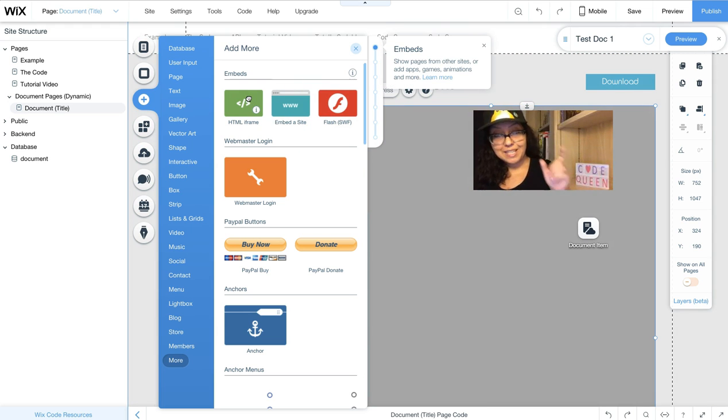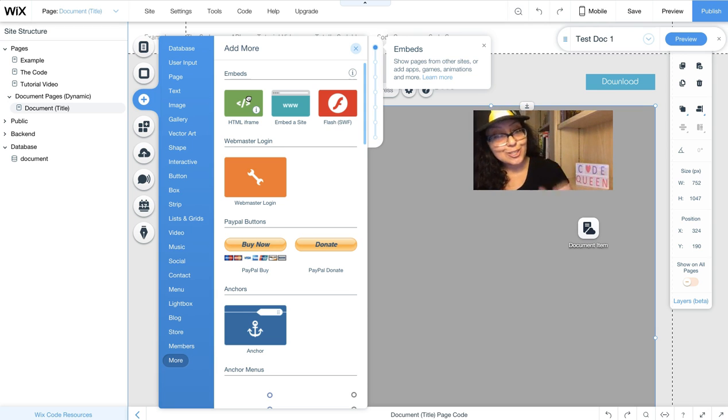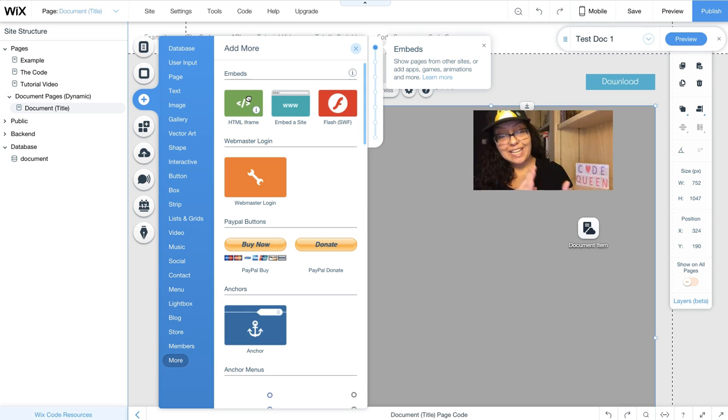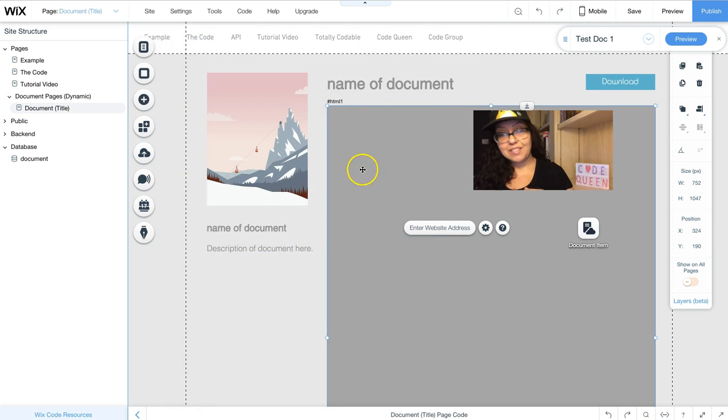We're going to be setting the source to be a specific URL, a complete URL, a secure URL, which is actually an HTTPS format. And that is how we're able to see the document in this iframe.